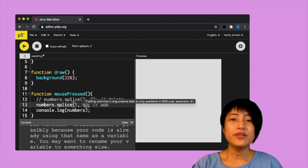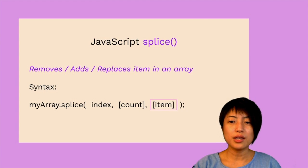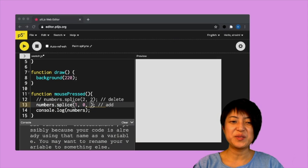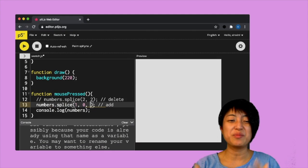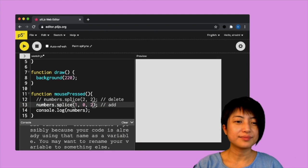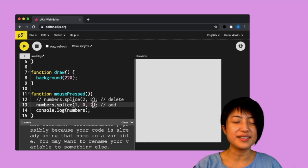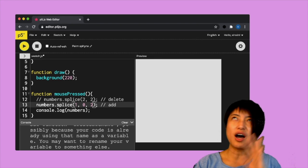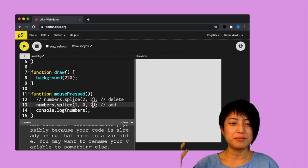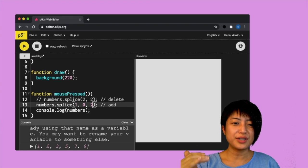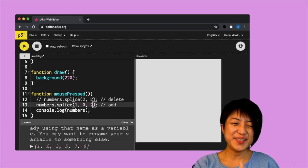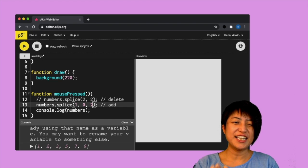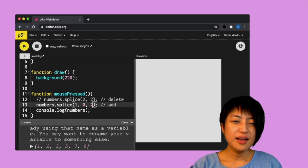And the third parameter here is for adding items. So going back here, I'm going to say two, because I want to add the number two into our array. Let's hit play here and see if it's going to work. So it starts from a row of odd numbers. And I'm going to hit play. And it just inserts the number two into my position one.